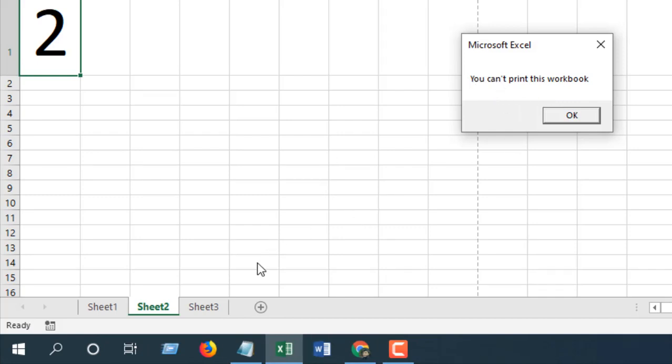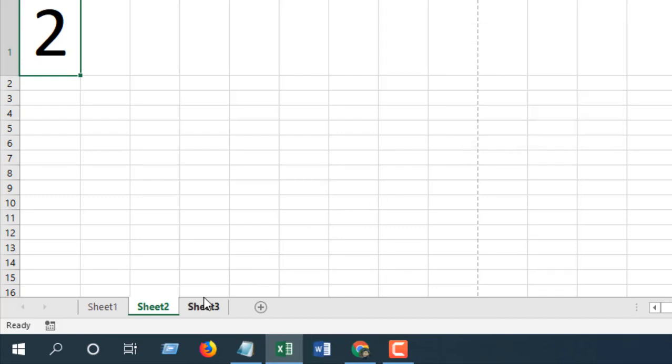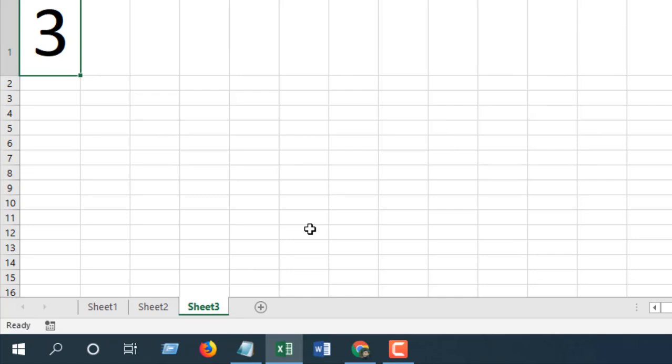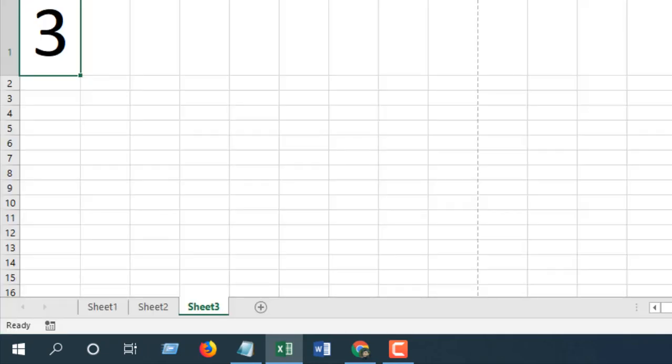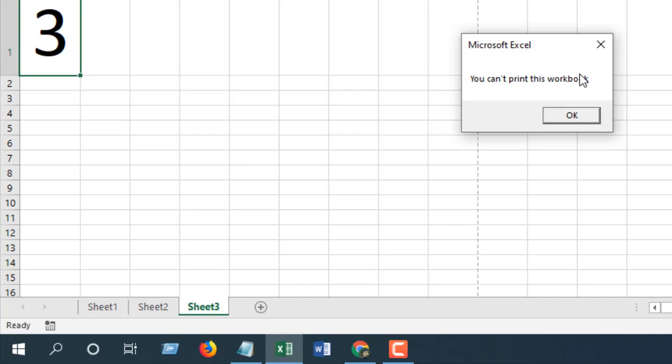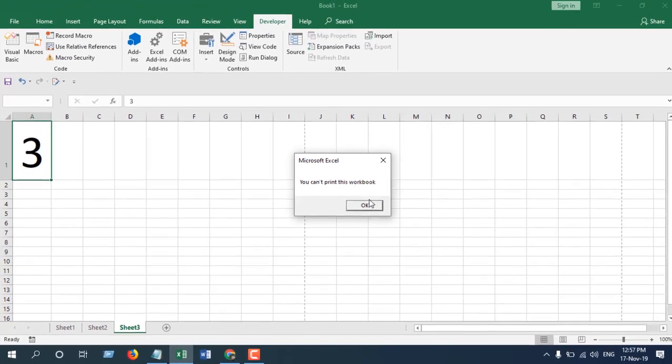Now if we click on Sheet 3 and press Ctrl+P and click on Print, again you can't print this workbook. That means we have successfully prevented users from printing this workbook.